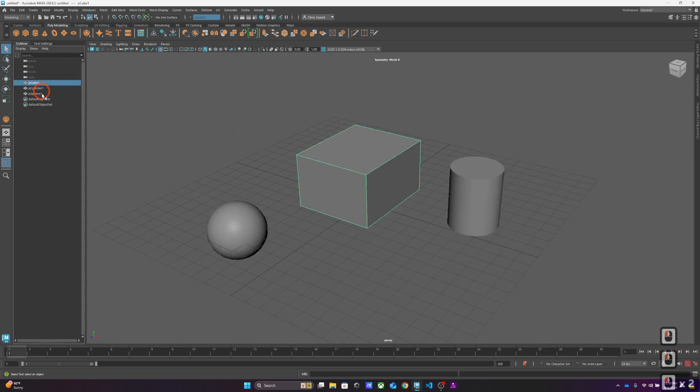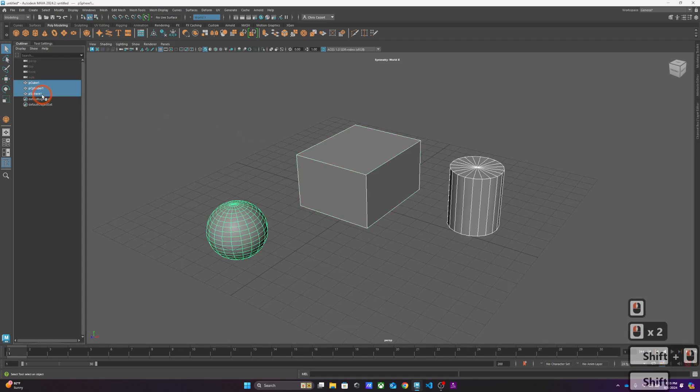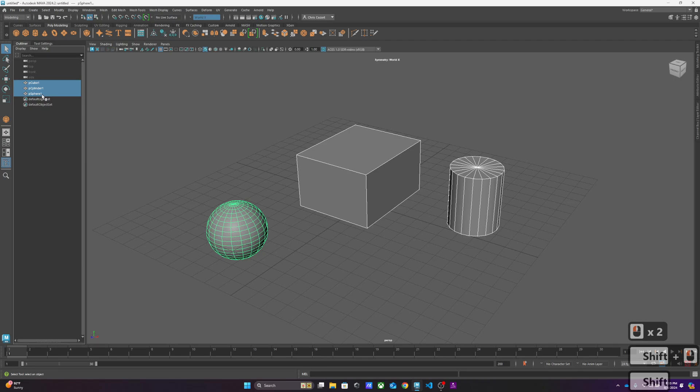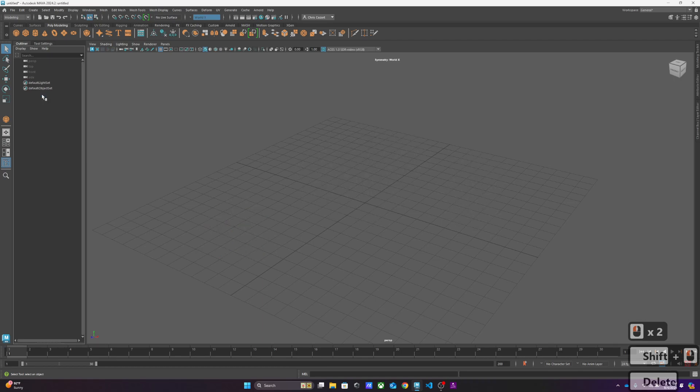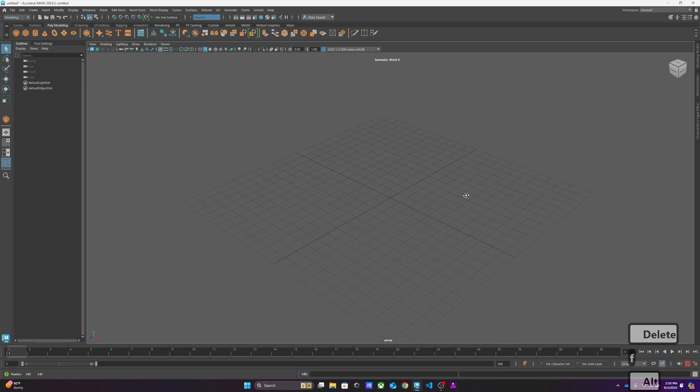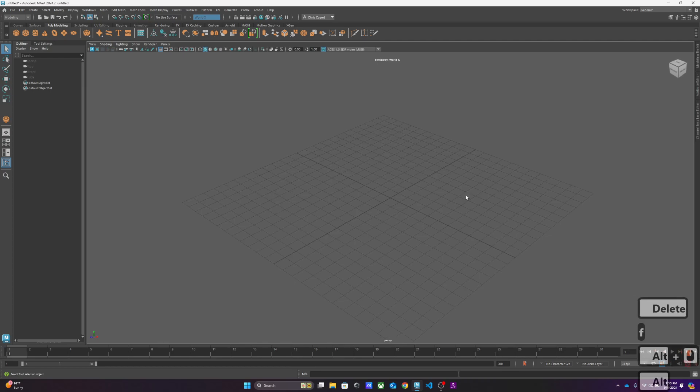If I wanted to, I could come over here, hold down shift, hit delete, and they're gone. Hit F to focus out. But in terms of modeling, you're going to be working with a lot of different modeling tools in Maya.